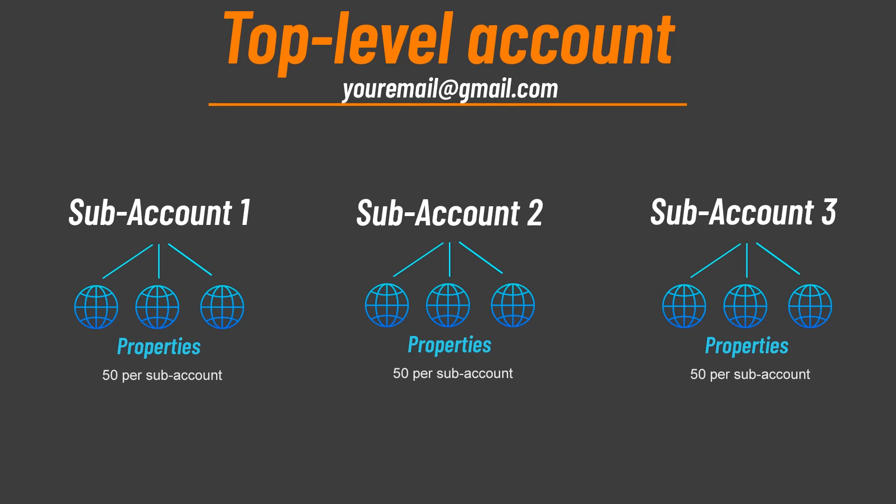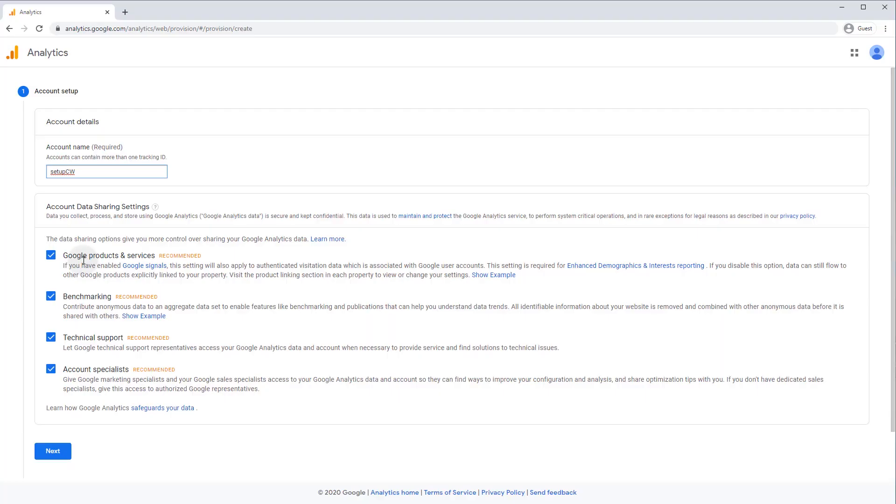People who own lots of sites might make each site a property grouped by theme in one or more accounts. I typically put my large sites in their own account and group my smaller sites together in a single account. In this case, I'm just going to name the account after my website, which is SetupCW. You can opt in to their data sharing and data collection practices. Typically, I uncheck these two and leave the other two enabled.